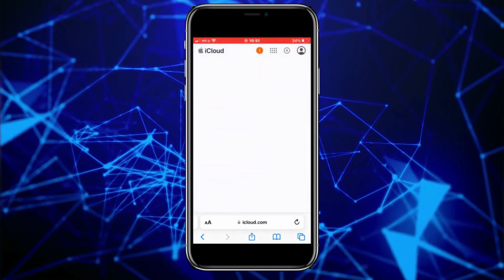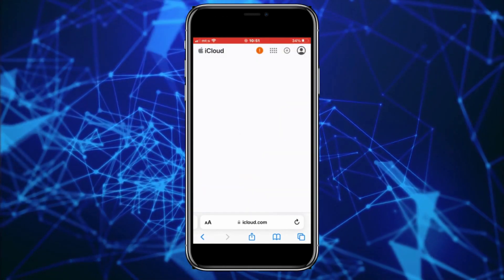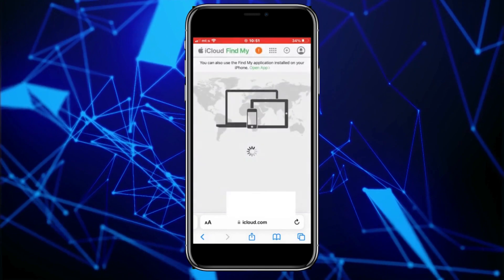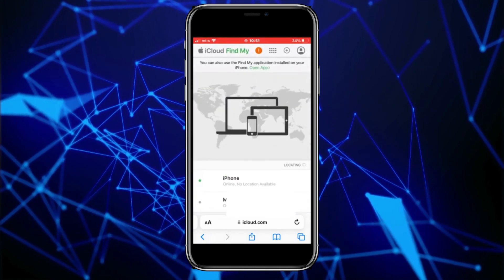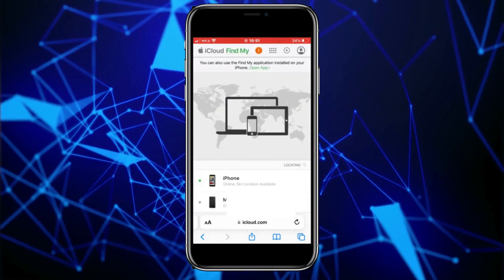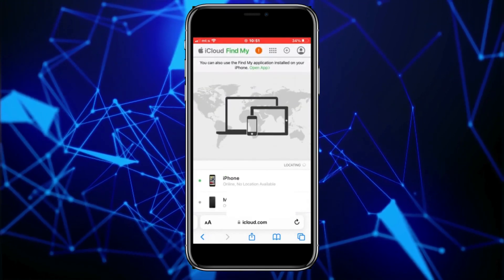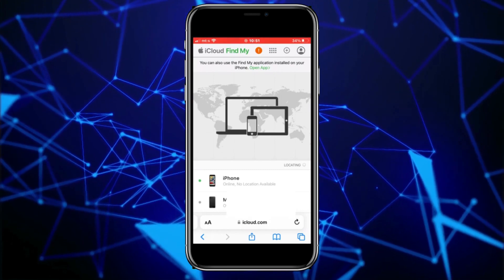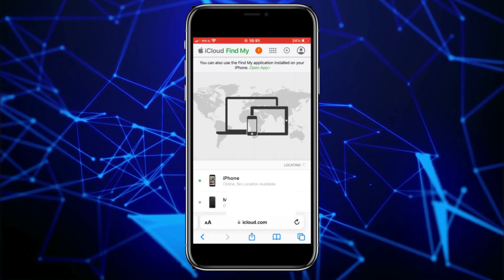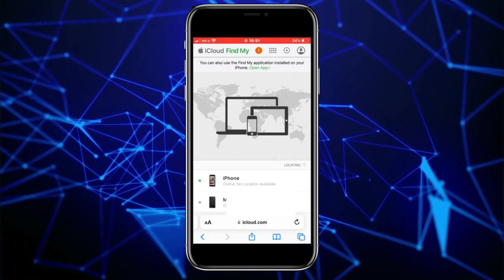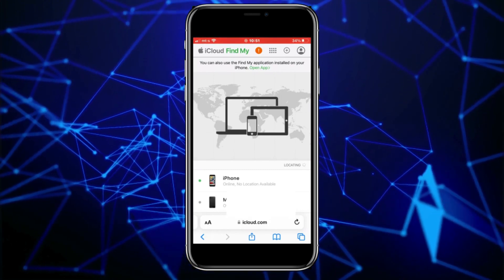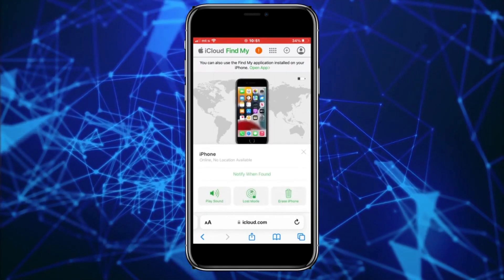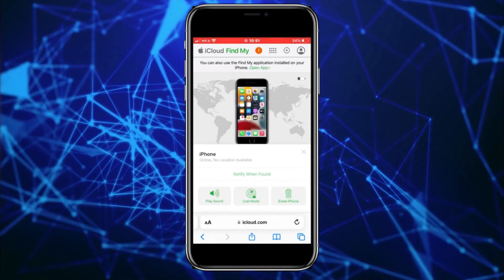The Find My app will open a list of all the Apple devices connected with this specific iCloud account. As you can see, there are two iPhones here. Select the iPhone on which you want to change the passcode, and you'll see a map with three different options.